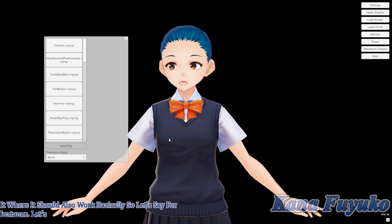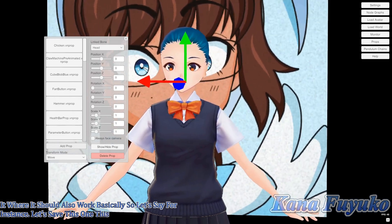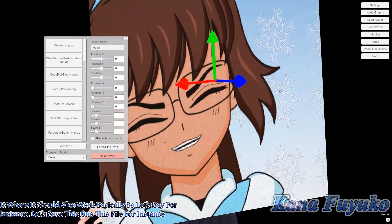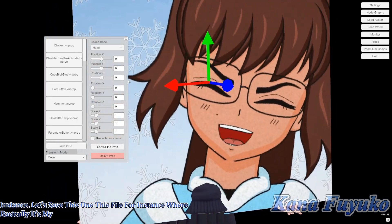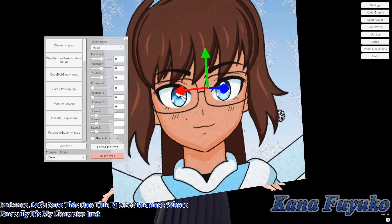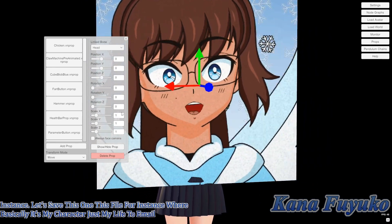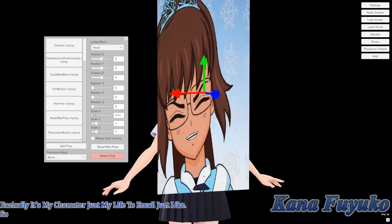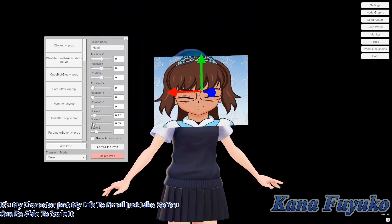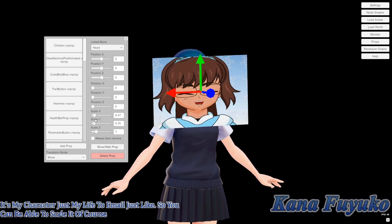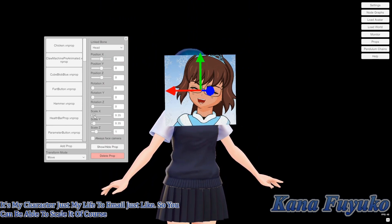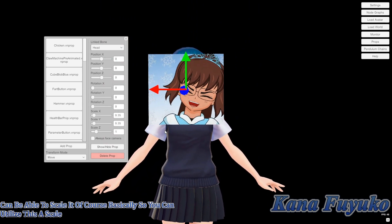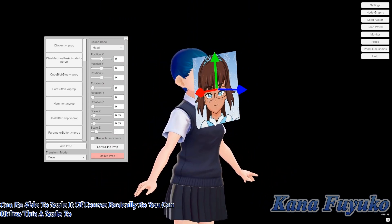Let's say this file, for instance, where basically it's my character. You can be able to scale it of course — basically you can utilize this to scale your images.